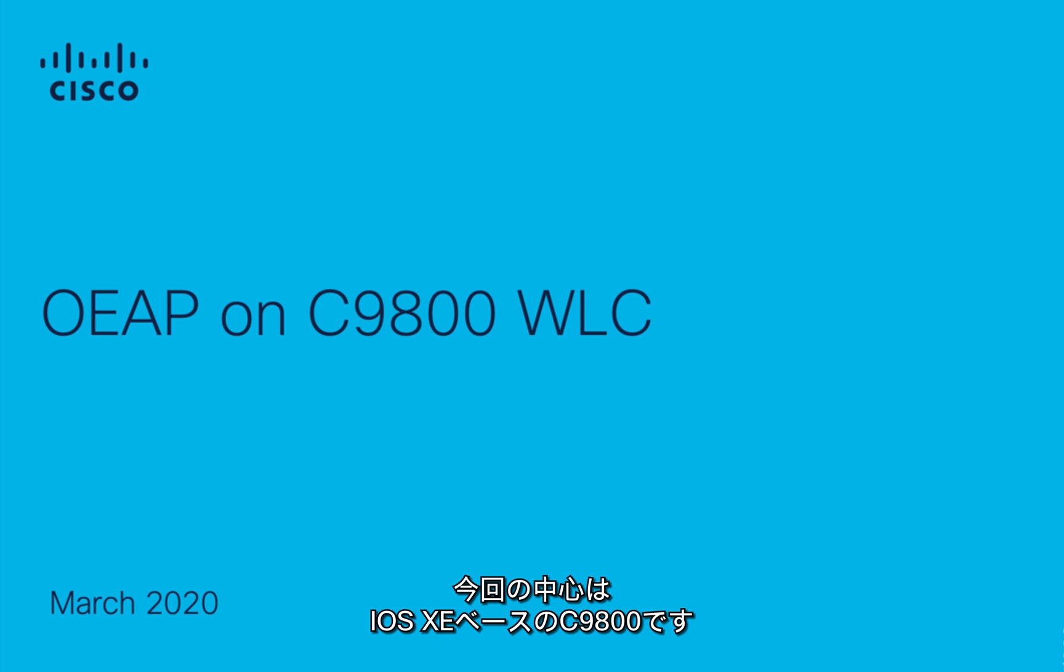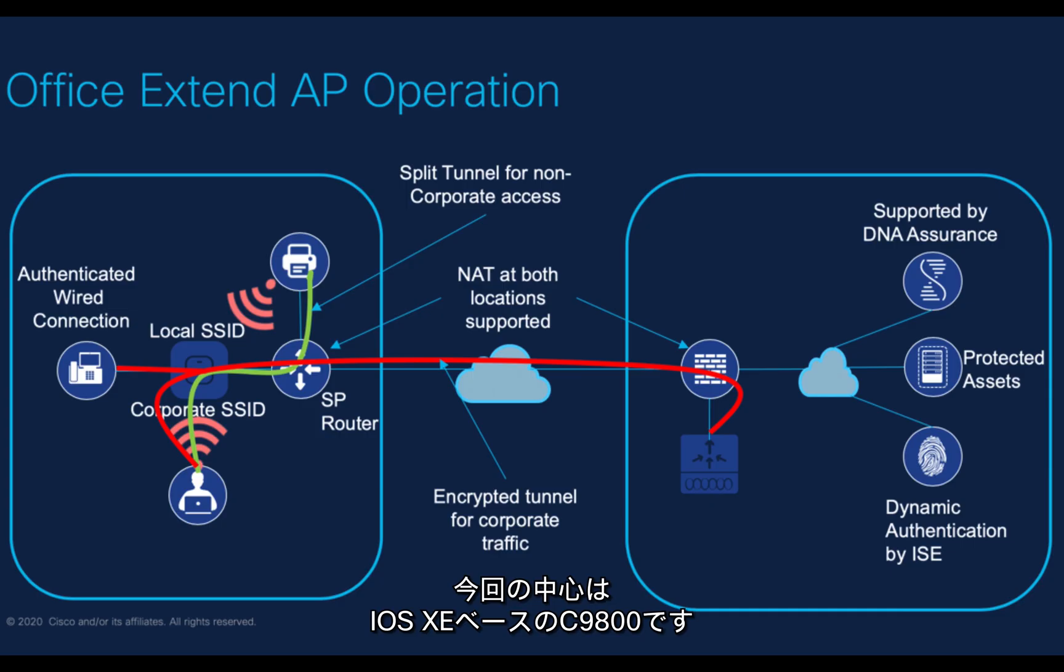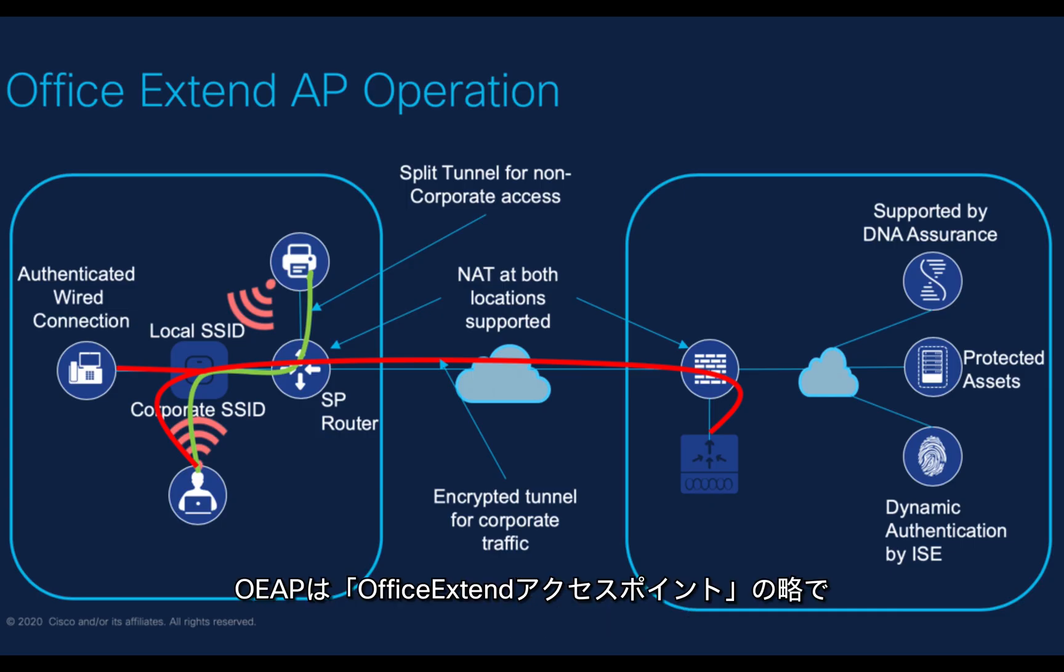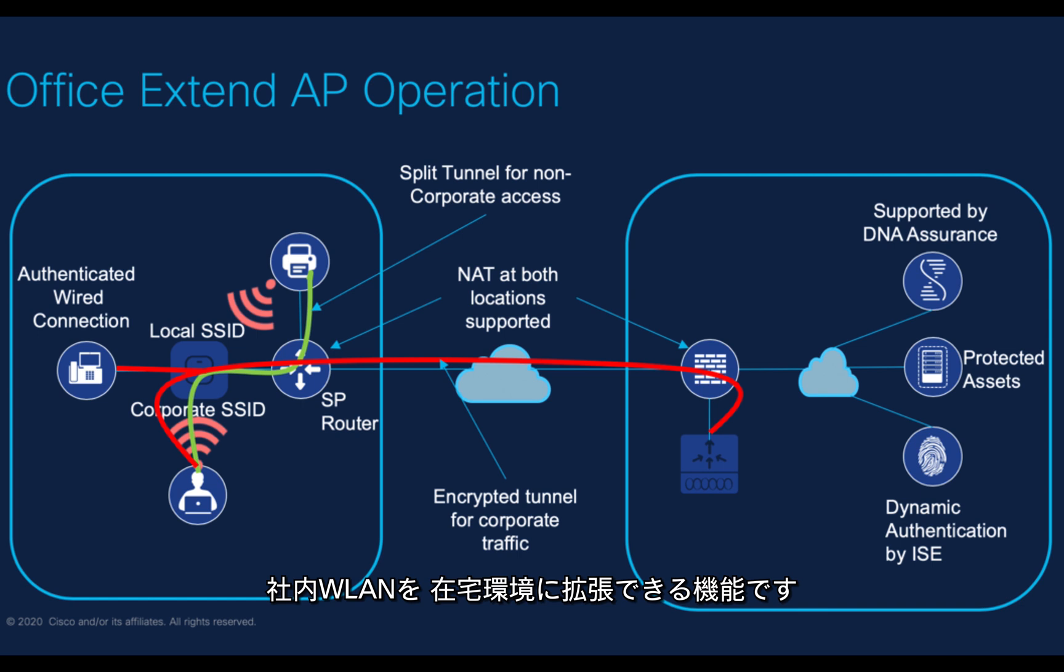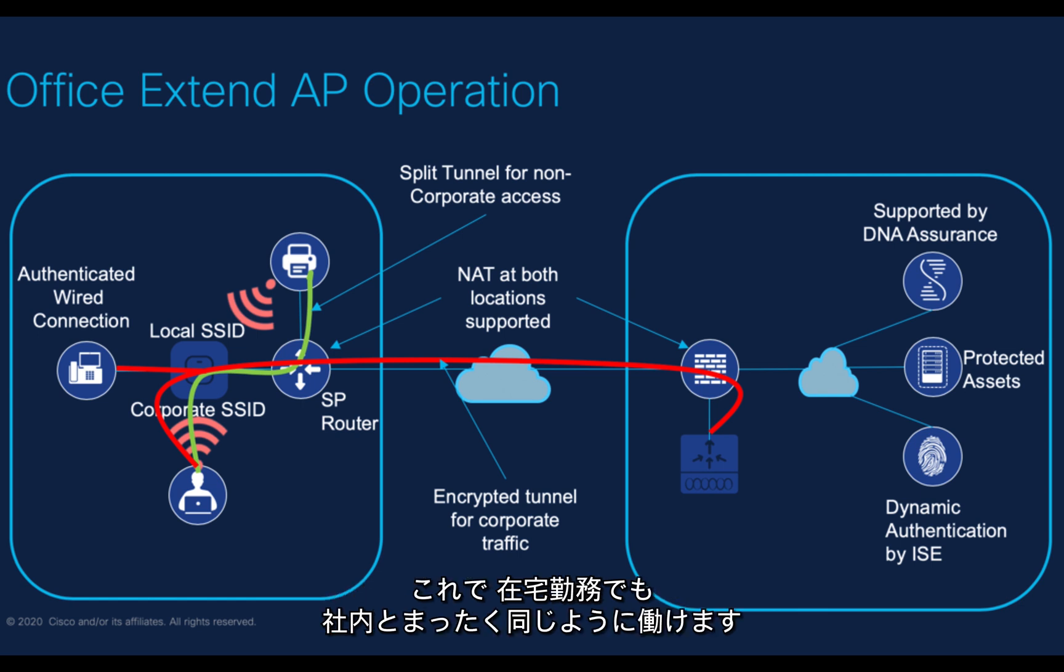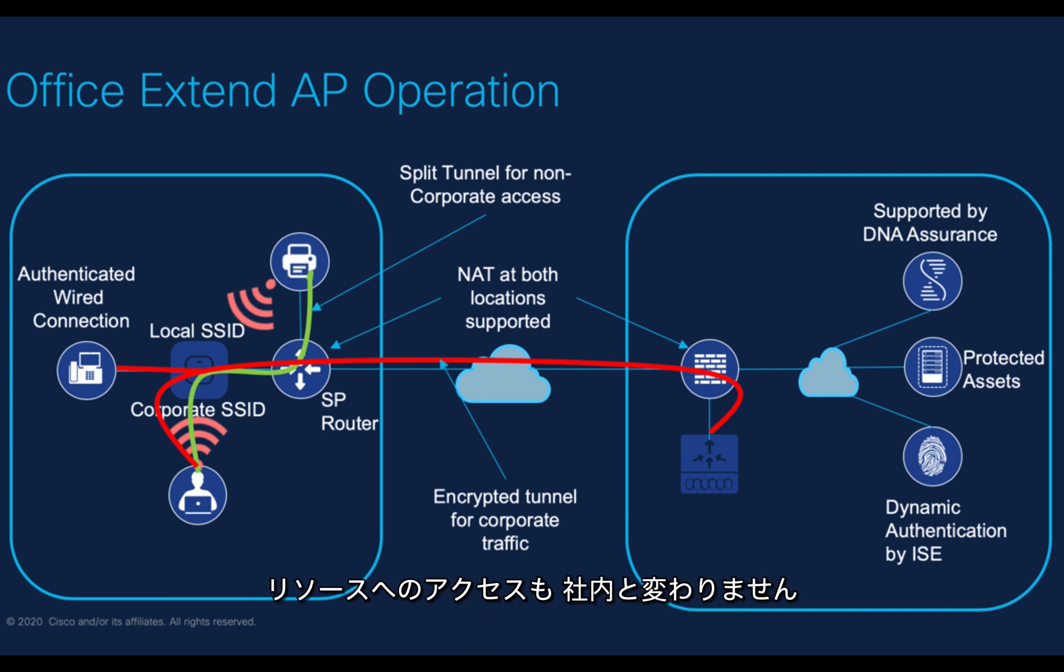The name Cisco Office Extend Access Point means that we are seamlessly extending the corporate WLAN over the internet to the employee's residence. So the user experience he's getting at home is exactly the same as he would be getting in the corporate office with all the corporate resources available.